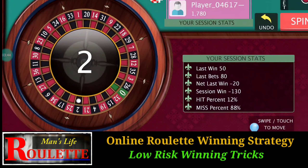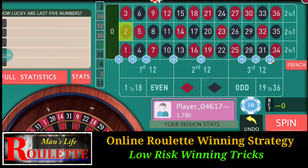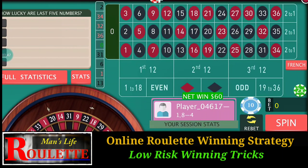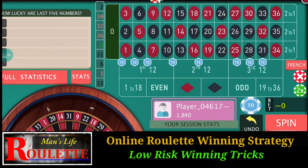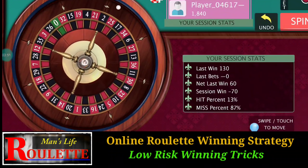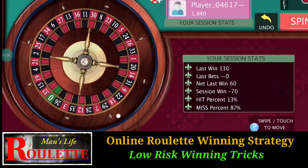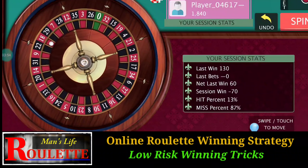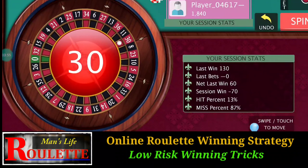It's number 2 and it's a winning number, so just repeat and play. It's number 30 — again a winning spin.